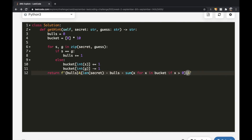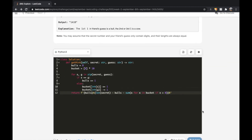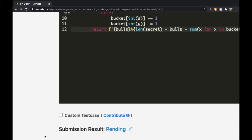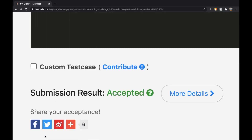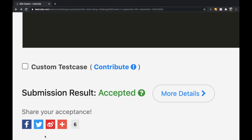We submit the solution and it gets accepted. Thanks for watching — let me know if you have any questions or specific problems you'd like me to solve, and don't forget to like and subscribe if the video helped you.